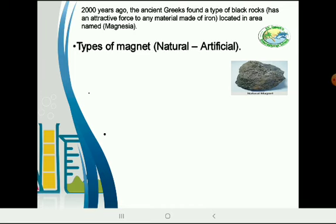The types of magnet: we have two types. Natural, which means it's found in nature, and artificial, which means it's man-made.